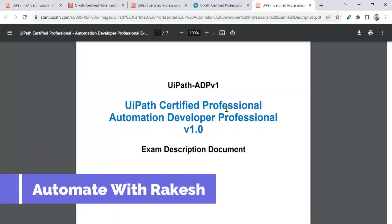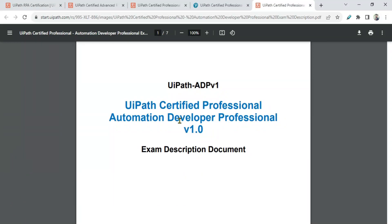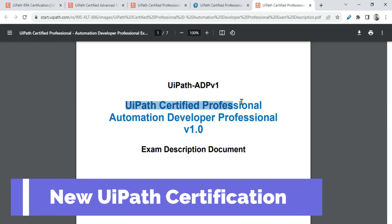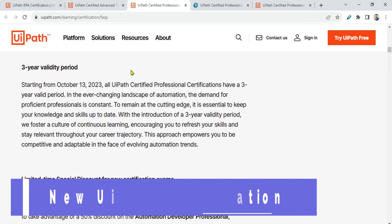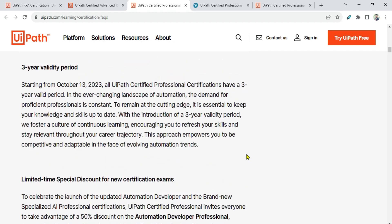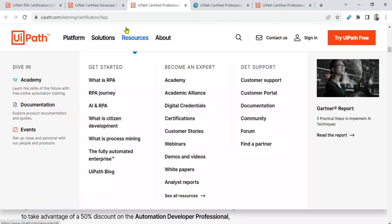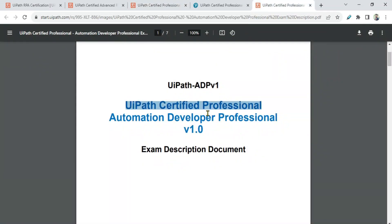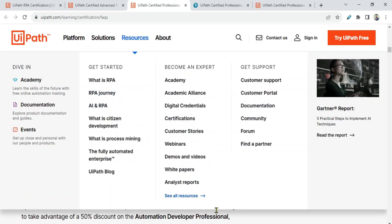Dear friends, welcome back to Automate with Rakesh. I hope you are already aware of the new UiPath certification announcement. I see there are pages where updates have been shared with the community. I will share all the links in the video description, but let me highlight some important points and cover the differences between the old and new certifications.